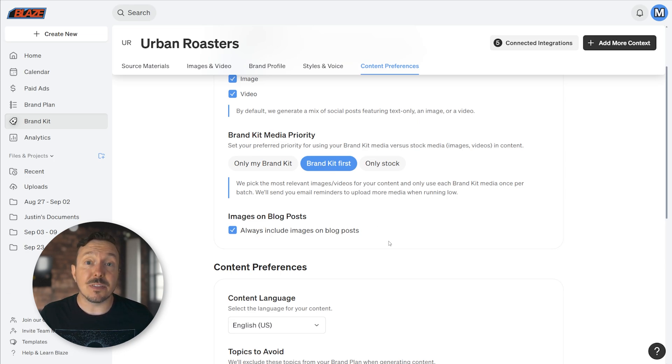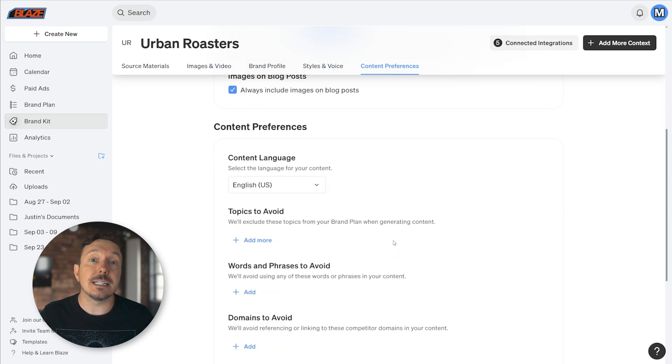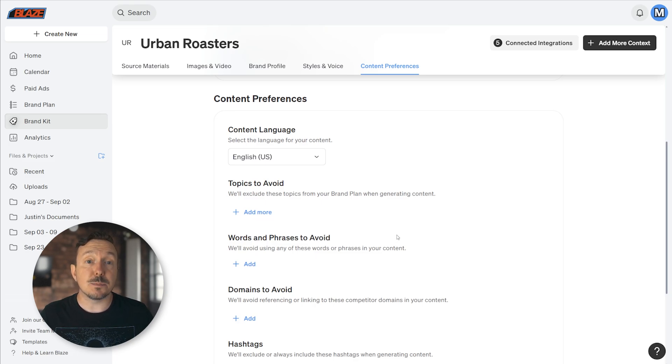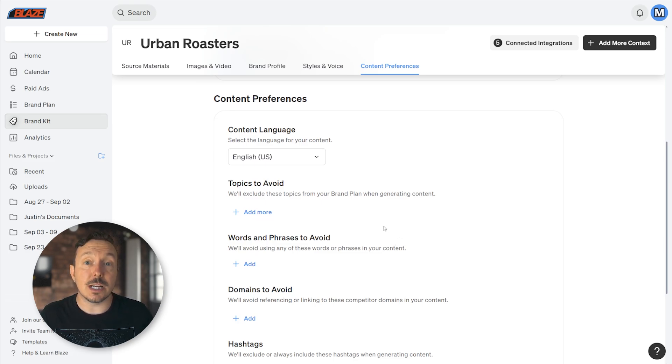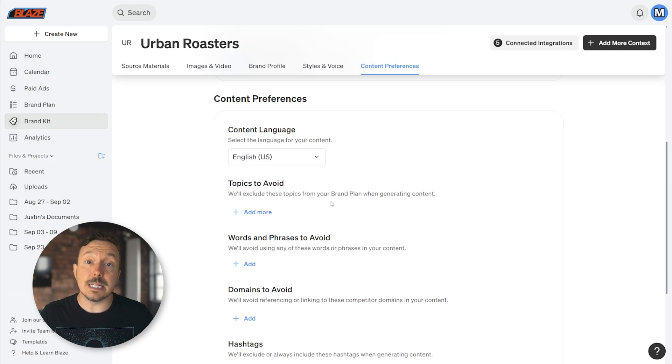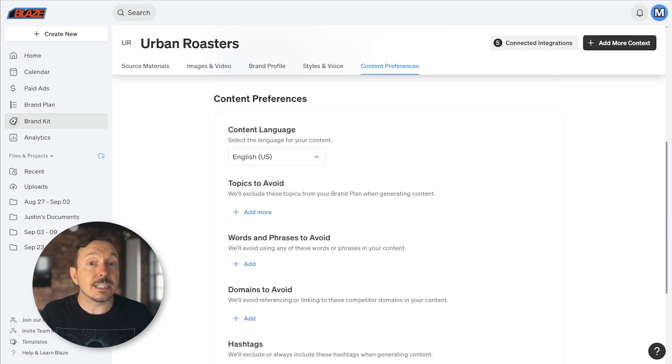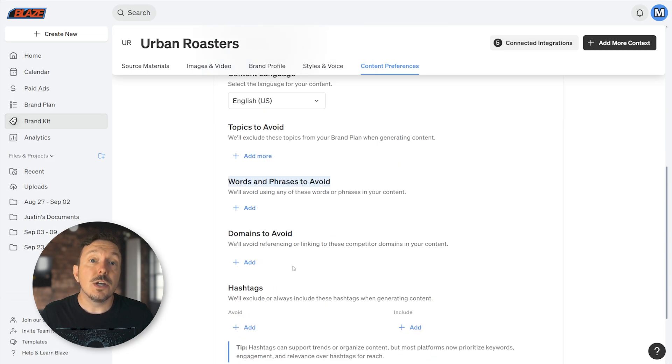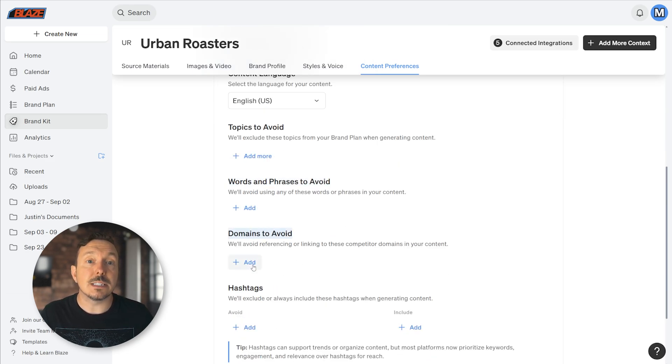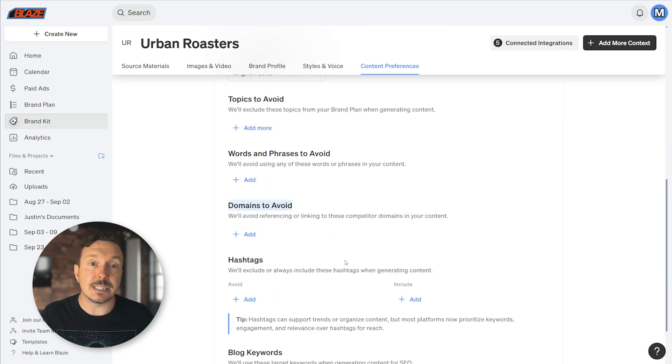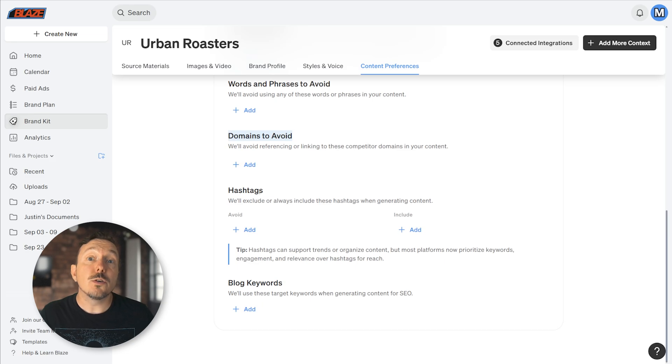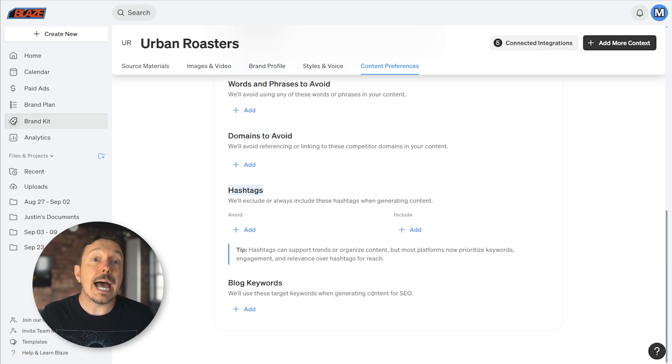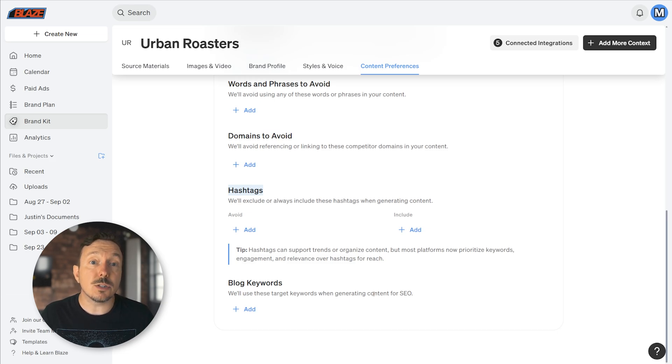At the bottom of the page is the Content Preferences category. Here you can outline specifics about the content that Blaze generates for you. If you want Blaze to avoid topics, phrases, or words, you can outline them here. Same with domains—you can specify domains that you want Blaze to avoid referencing, like your competitors. You could also add in hashtags and blog keywords that you routinely use. Adding those here will make sure Blaze knows about them when it generates your content.